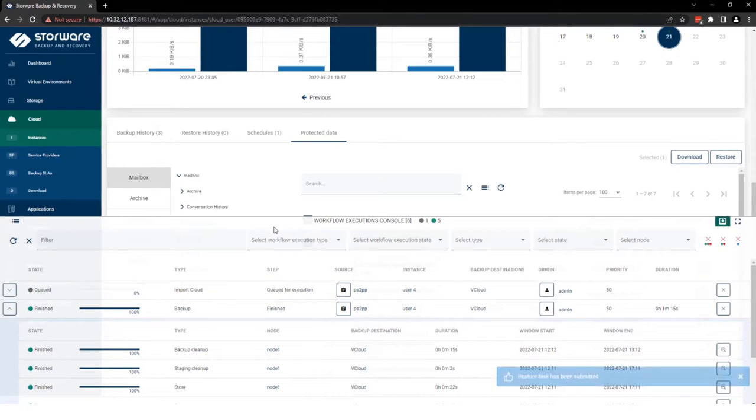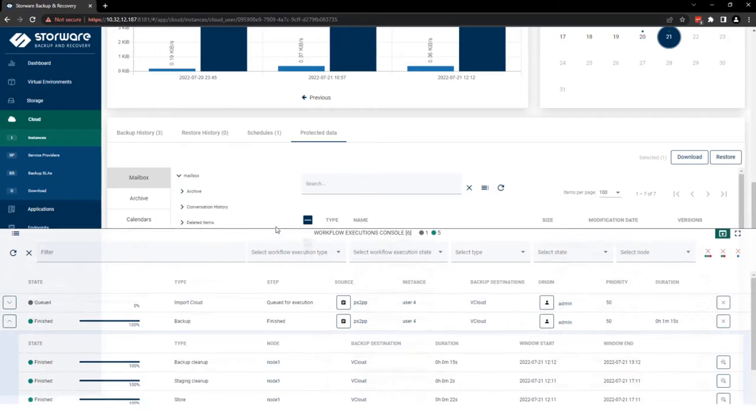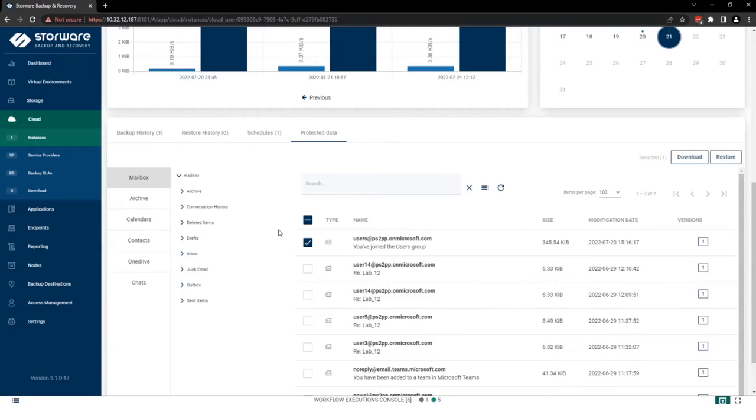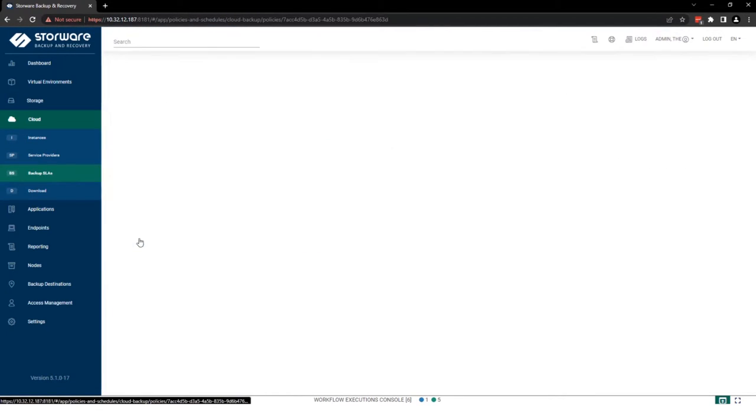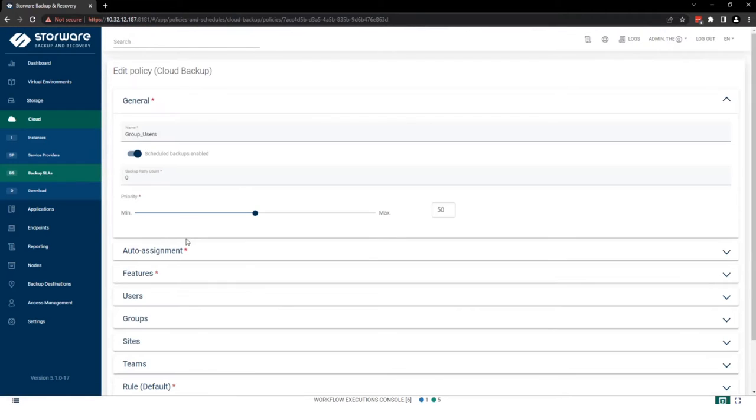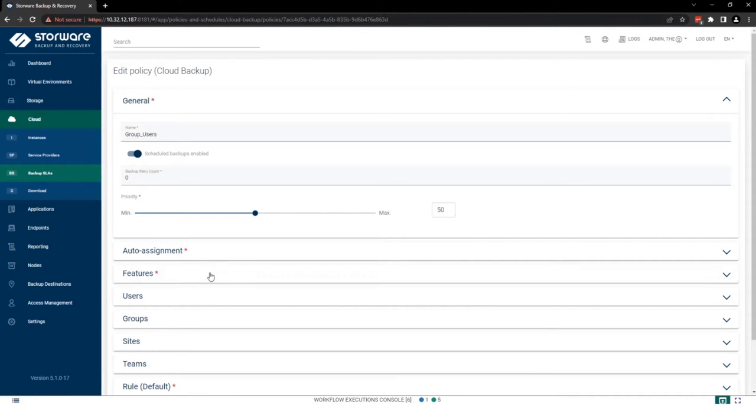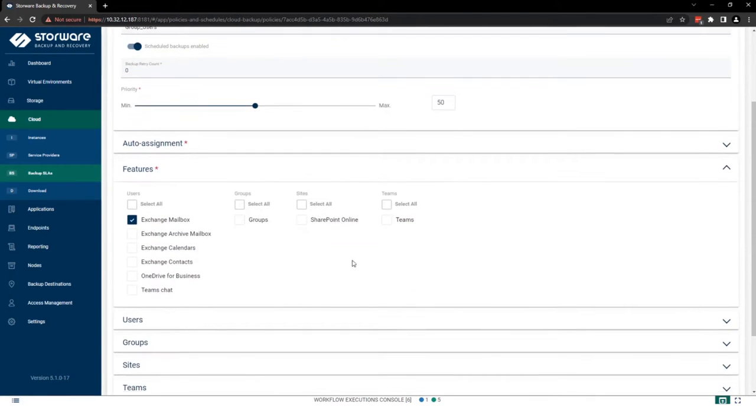This is a place where I can cover one more thing. What we can protect. So for example, to better experience, let me open one more time backup SLA and open the user policy here. Let me open features.